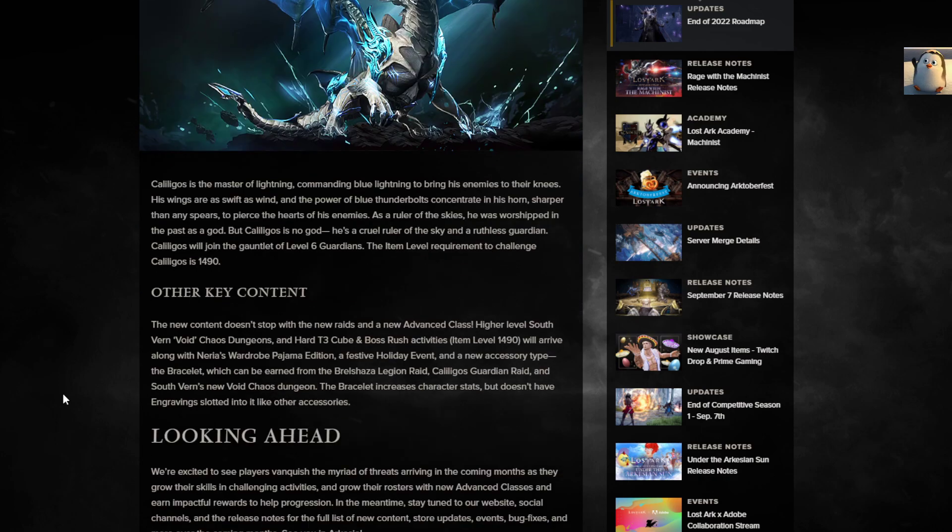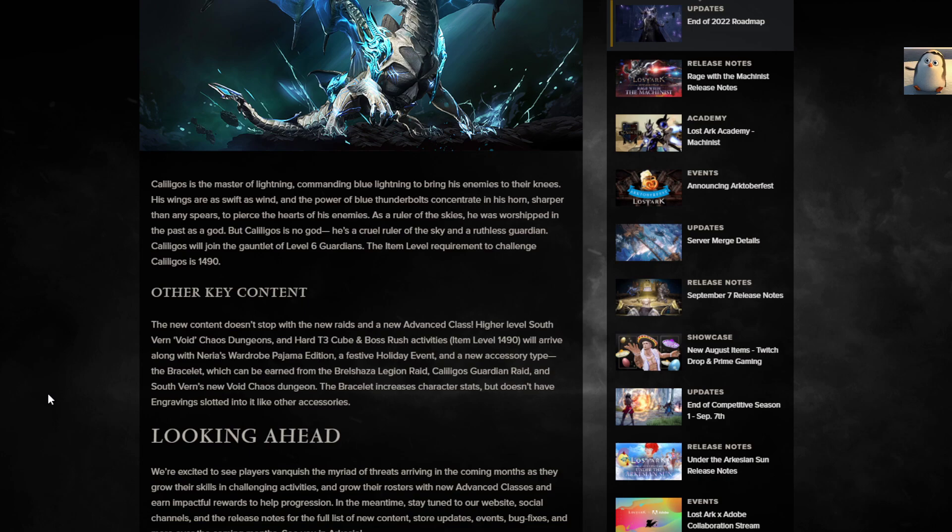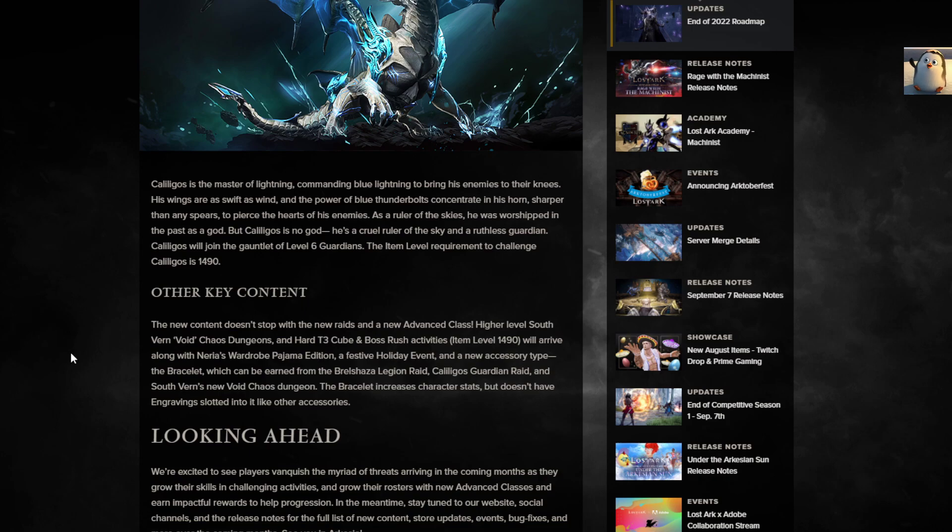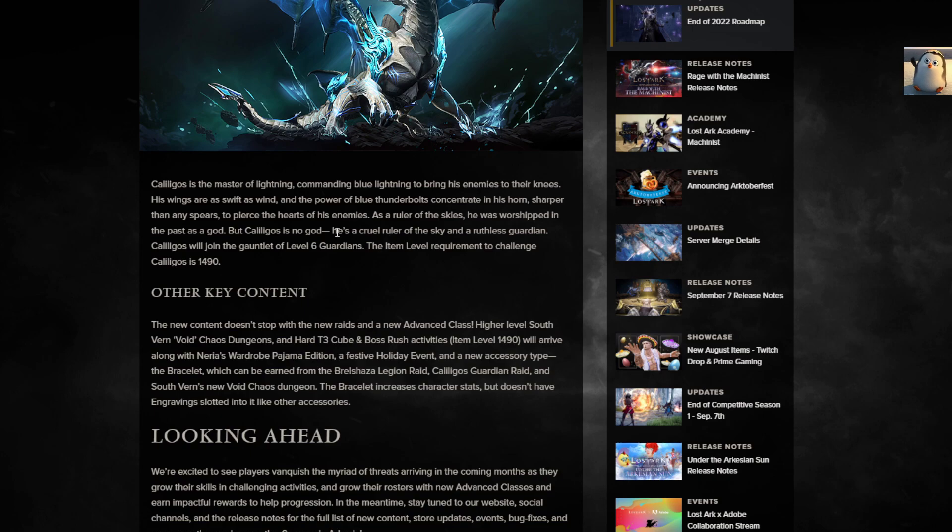Kaliligos Guardian Raid. Is that new? Kaliligos is the master of lightning, commanding blue lightning to bring enemies to their knees. His wings are as swift as the wind, and the power of the blue thunderbolts concentrate in his horn, sharper than any spear. As a ruler of the skies he was worshipped in the past as a god, but Kaliligos is no god. He's a cruel ruler and ruthless guardian. Kaliligos will join the gauntlet of Legion 6 guardians. The item level to challenge is 1490. I'm not even that, I'm 1477.5 I think.